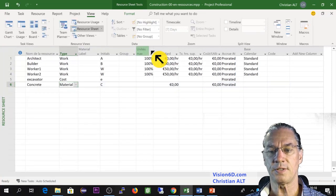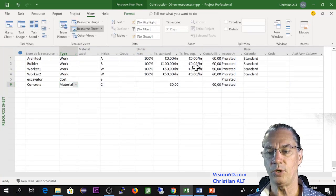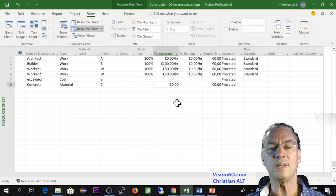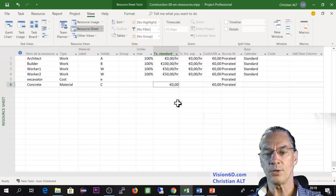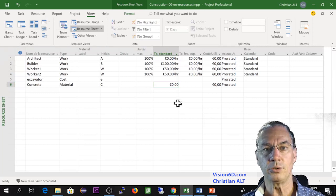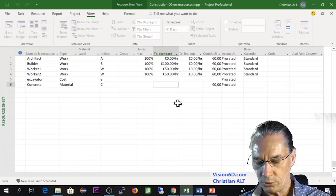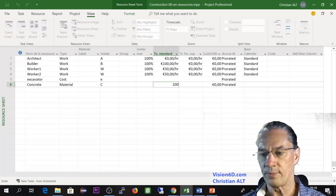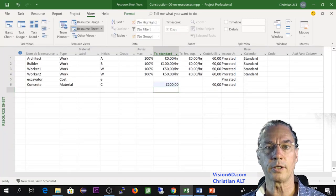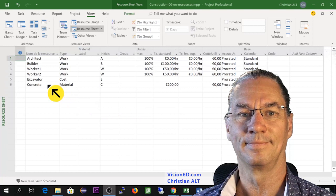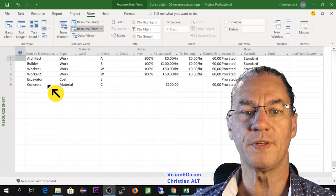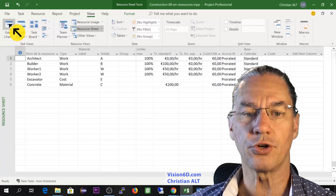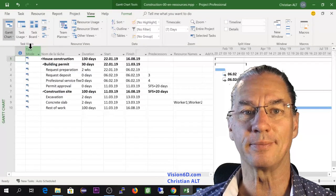And you notice that the unit has disappeared, overtime has disappeared. And there is here a price per unit. So the price per unit that I'm going to give here is about 200 euros for concrete delivered by truck on site. Now that I have defined those resources, we are going to the Gantt chart to see how to use them.